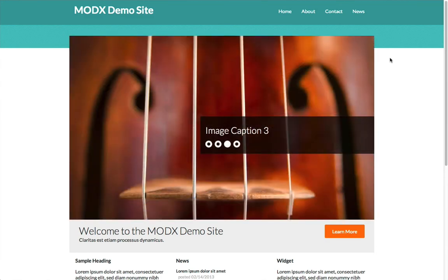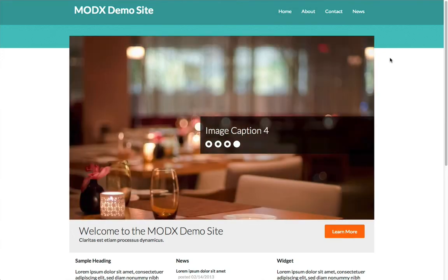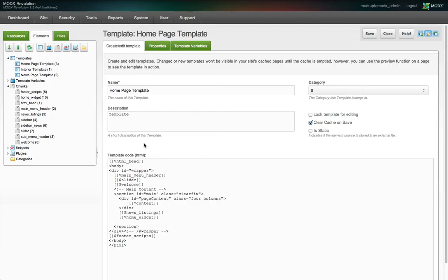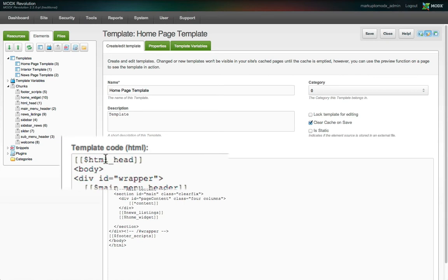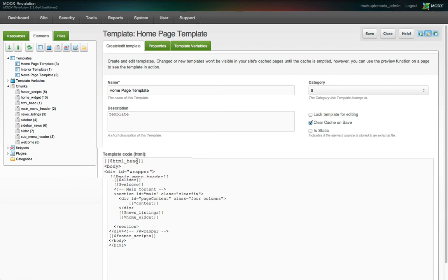This is because I have a unique background style targeting the homepage only through the use of a unique class on the HTML element. In our homepage template, we don't have access to that markup because it's inside the HTML underscore head chunk. So how do we make that chunk template specific?